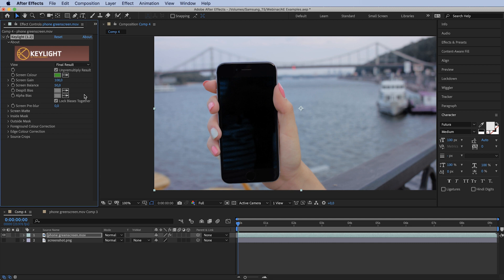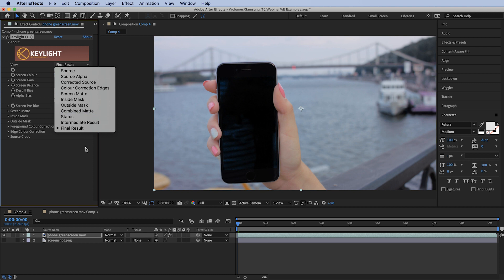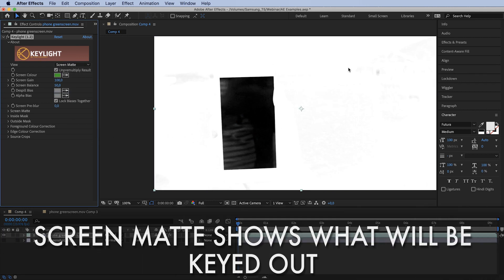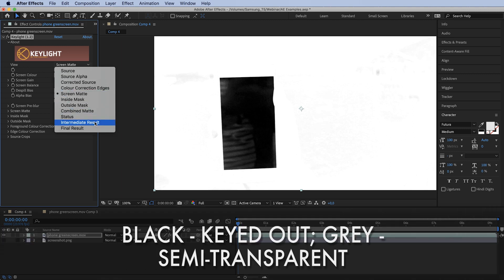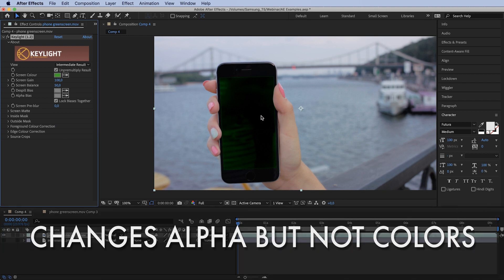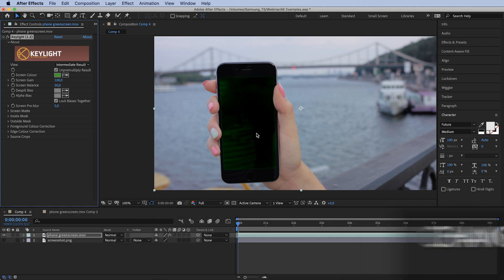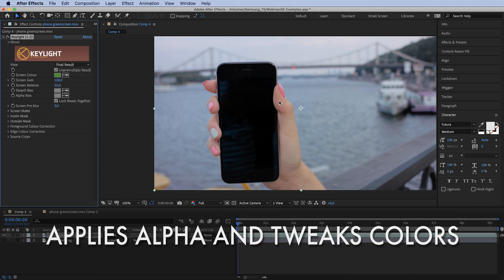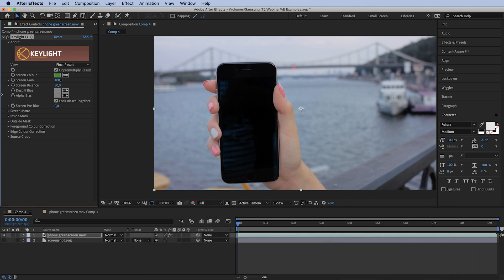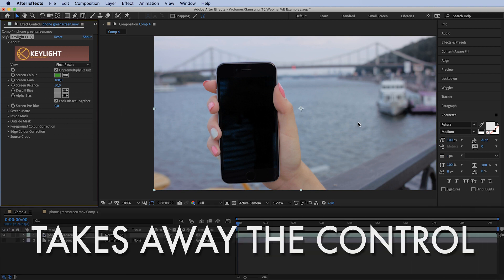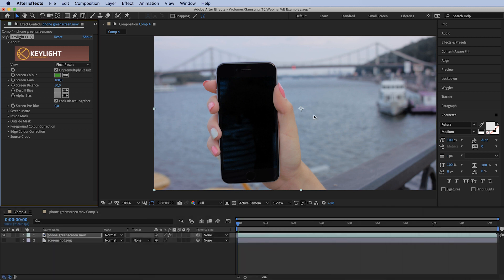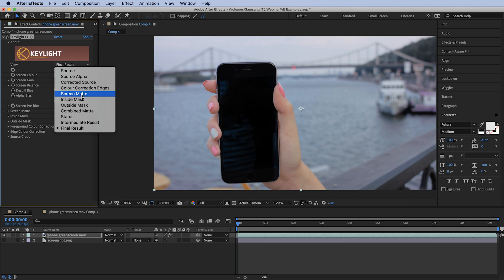We'll discuss Key Light in a separate lesson, but here's a quick rundown. In the View drop-down you have several options. Screen Matte shows you what will be keyed out, what will be semi-transparent, and what will be opaque. Intermediate Result only knocks out the color without any spill tweaks — I use this when keying a real green screen with a person, but that's a separate lesson. Final Result is usually what you don't want if there's a person because you lose spill control. In this instance, Final Result is what we want.